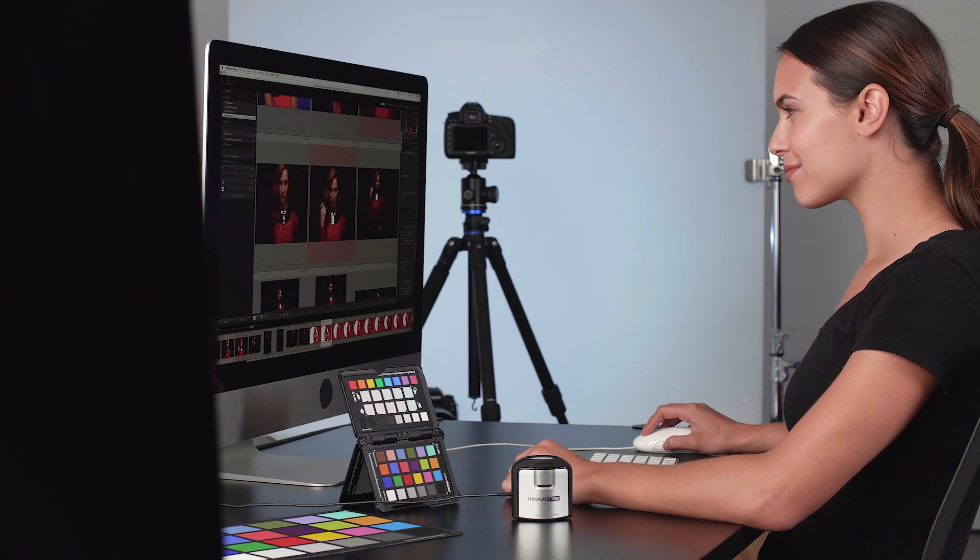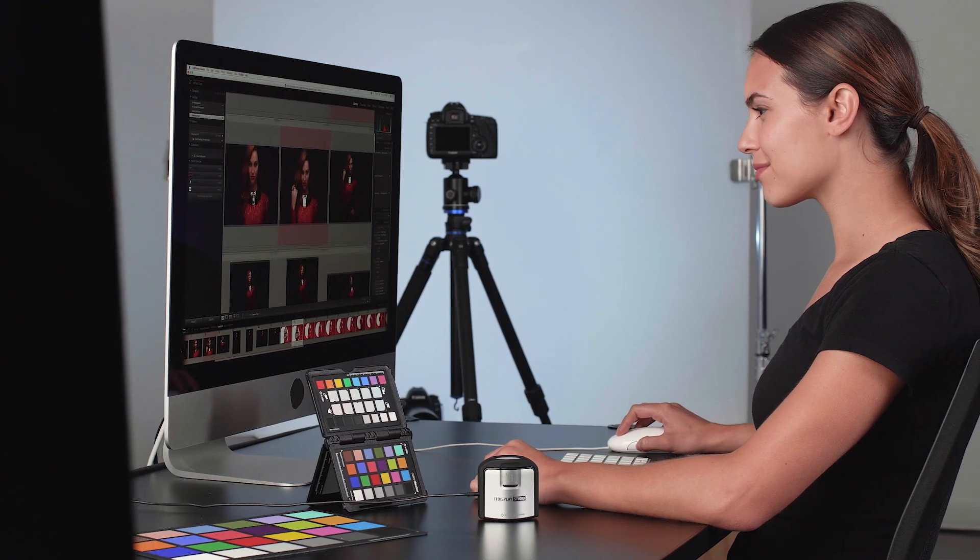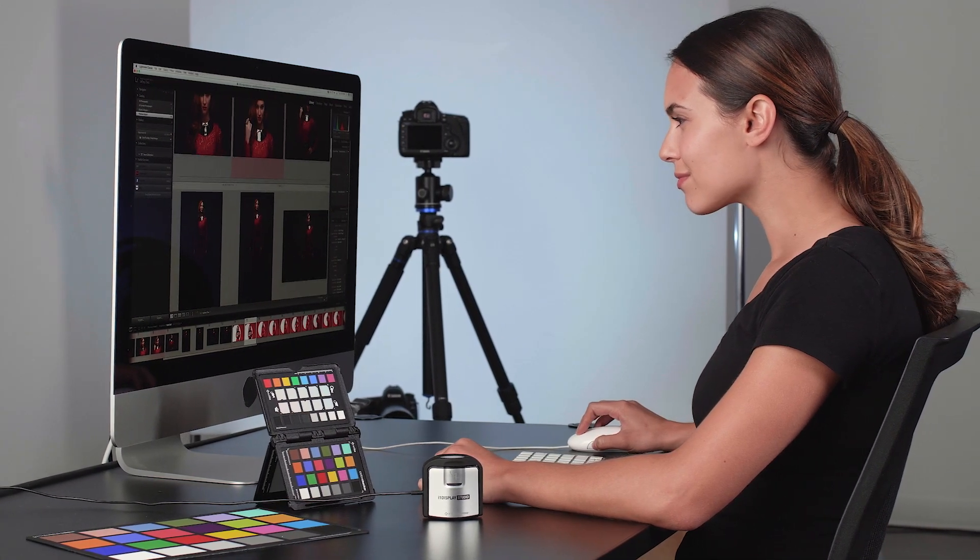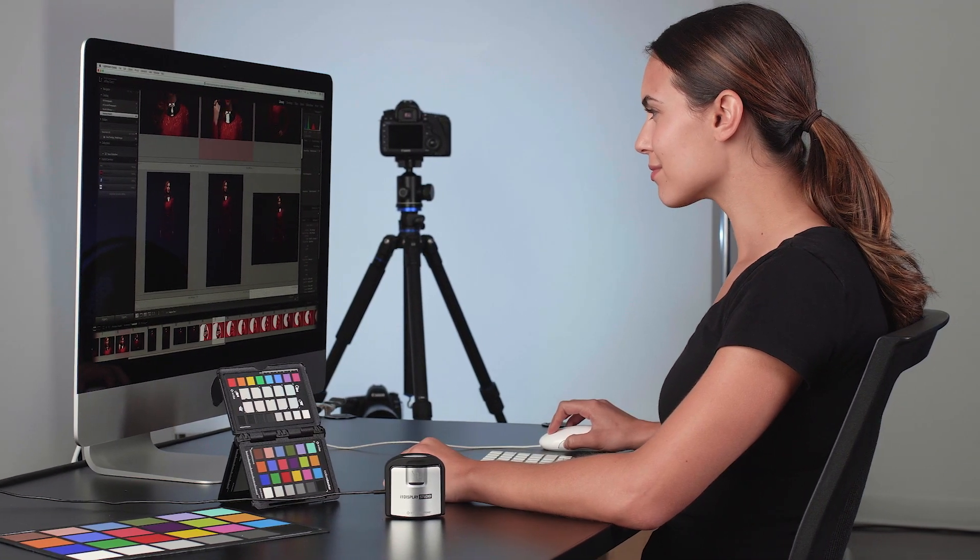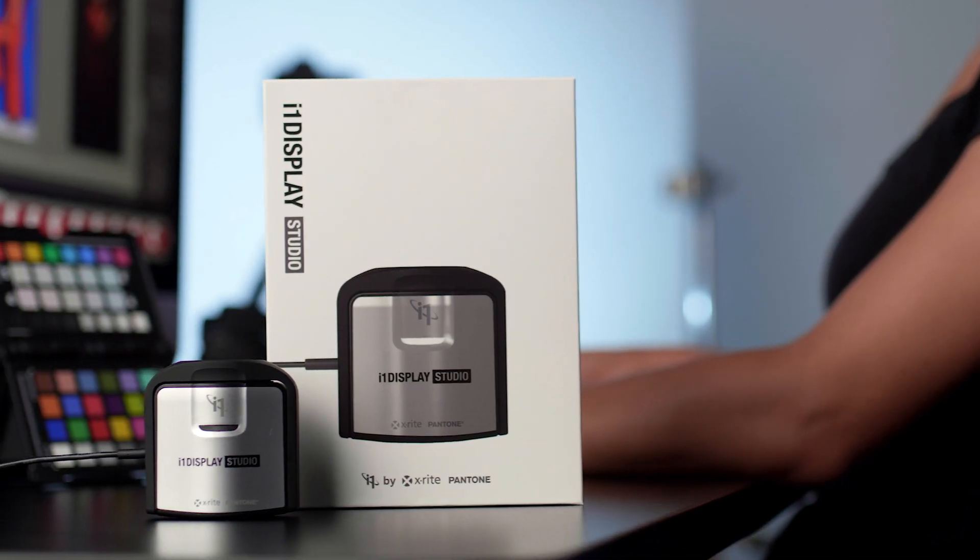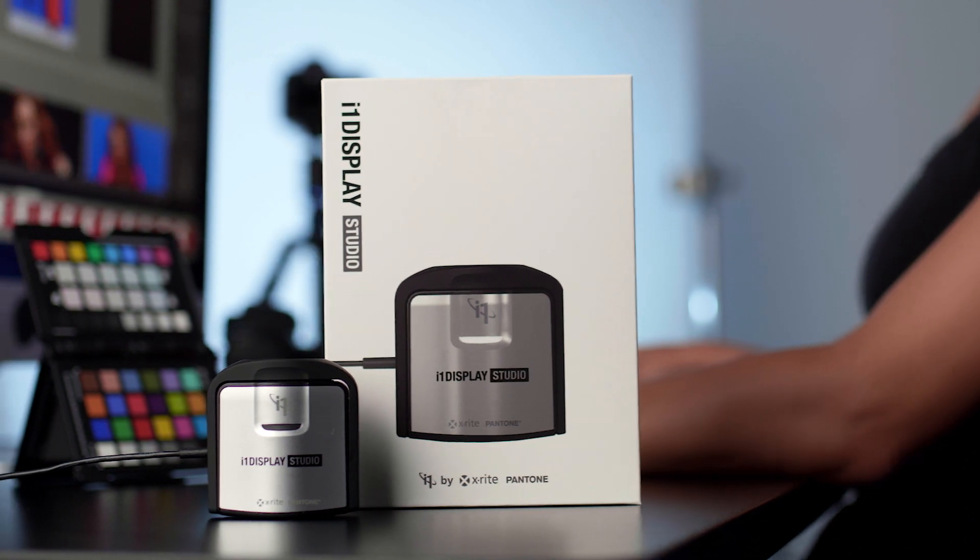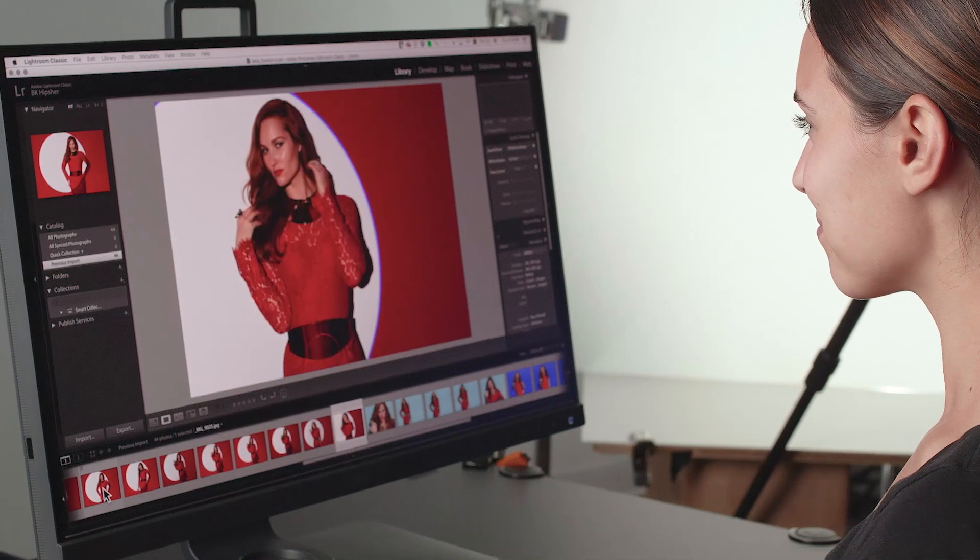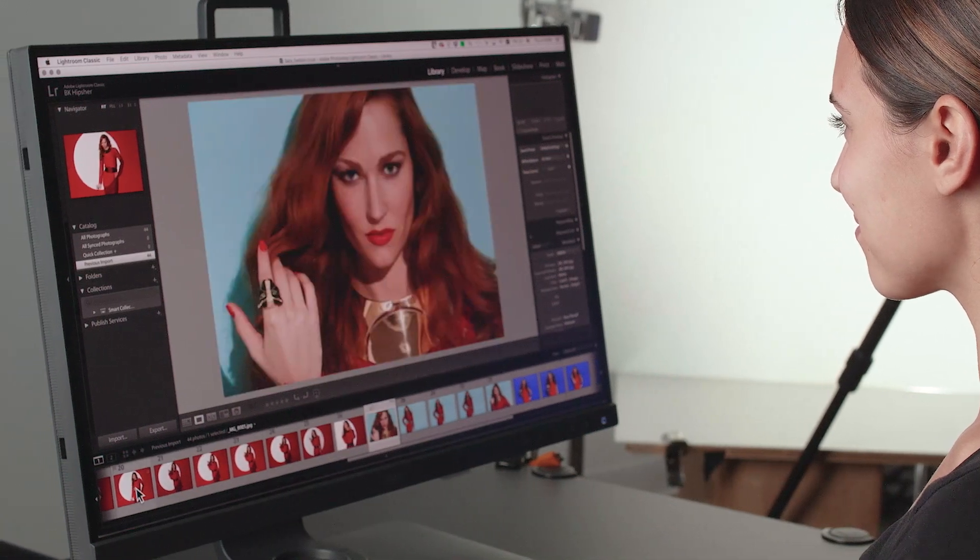It's vital that whatever monitor you use is calibrated and profiled so you can be sure that what you're seeing on your display is actually what is in the image file. Whether you're a student, enthusiast, or professional, i1 Display Studio is your starting point to becoming an i1 color perfectionist. There's now an i1 for everyone.